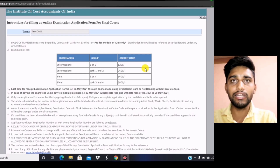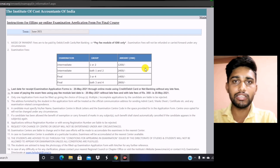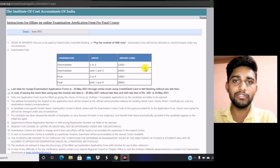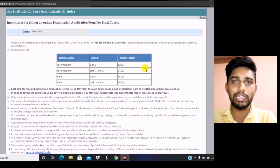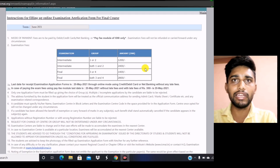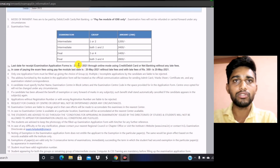Before filing the form, you have to remember one important point: you have to enter your correct mobile number, email ID, and address. Because in case of online examination, all the details will be shared through mobile number and email ID. So you have to check 2 or 3 times your mobile number and email ID before filing the form.